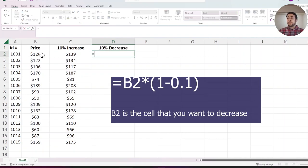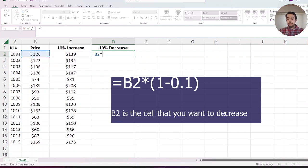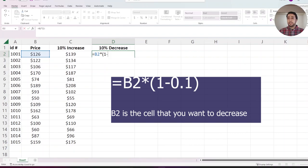Similarly, I select my cell again, times 1. This time, because I want to decrease 10%, instead of plus I type minus, 1 minus 0.1.